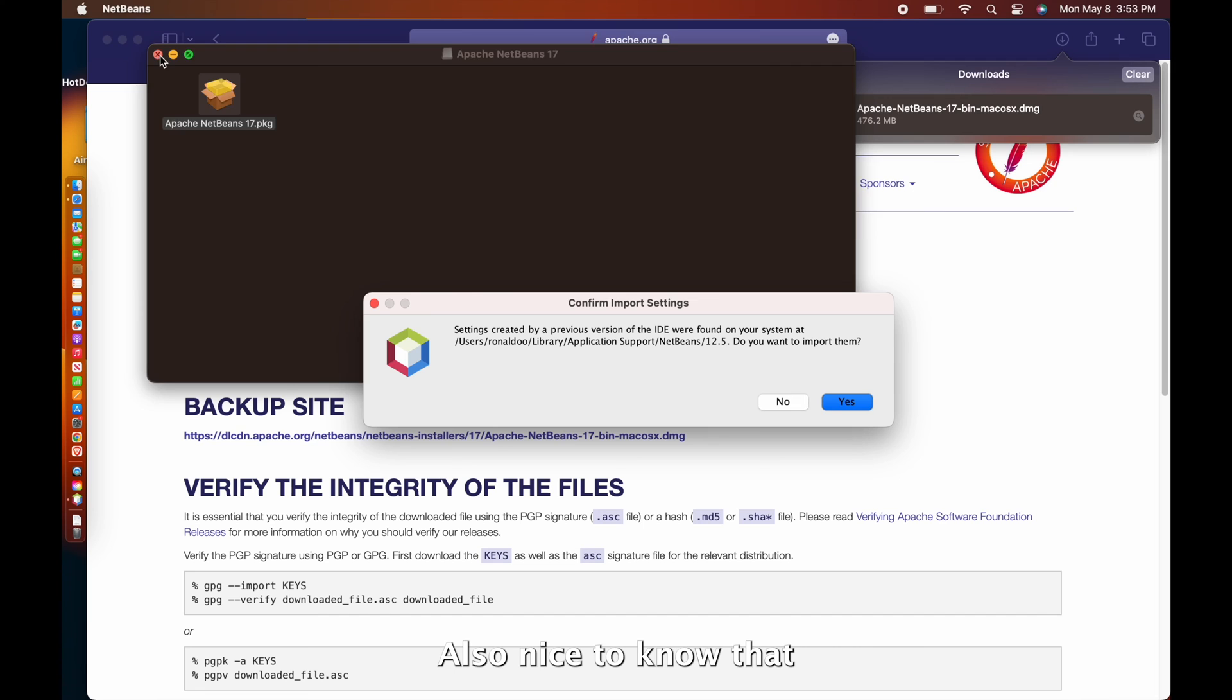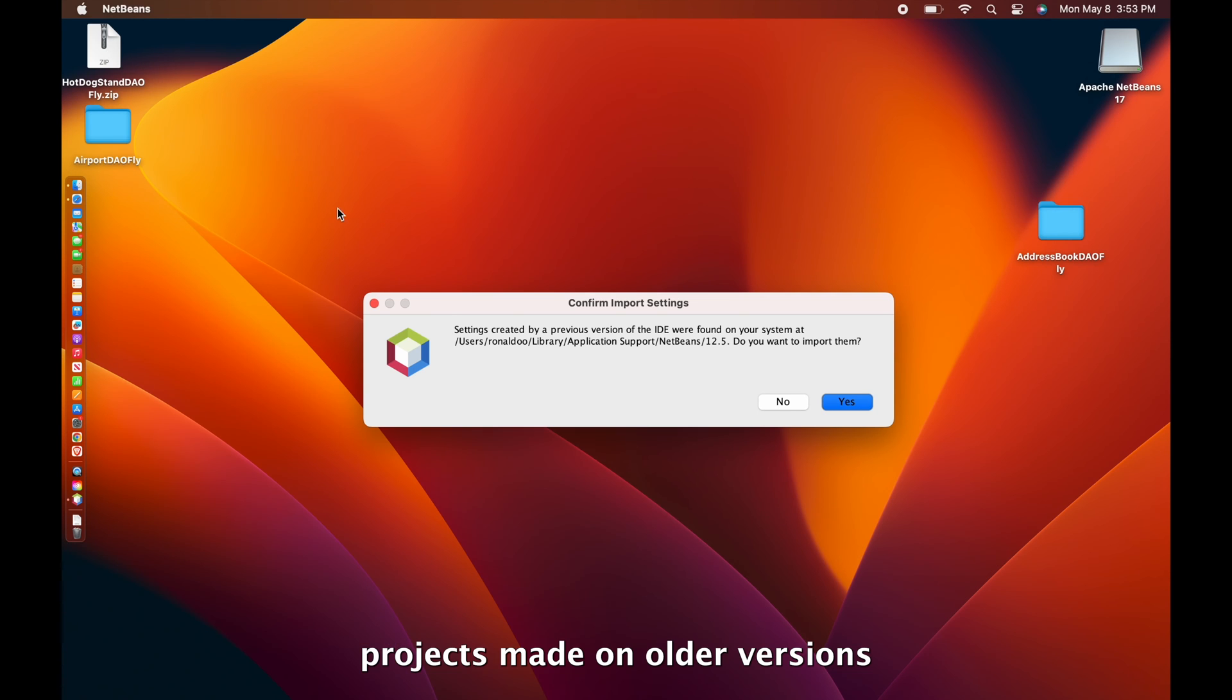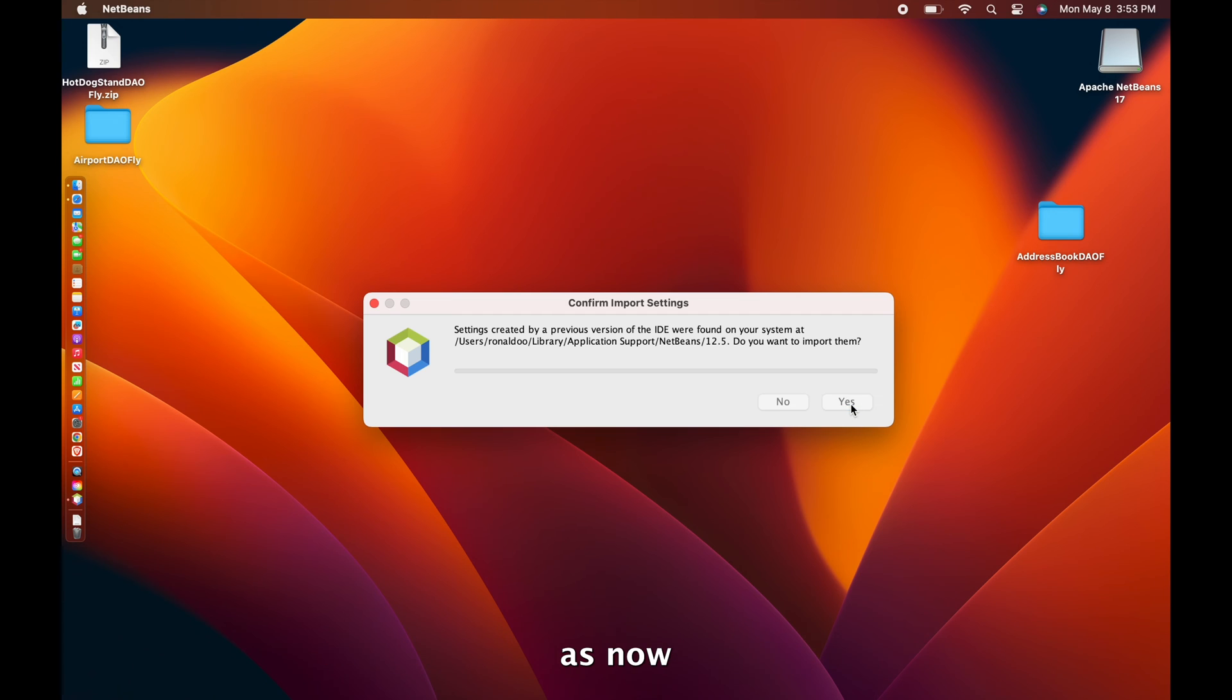Also nice to know that projects made on older versions or on your drive can be imported to the new versions without much trouble, as now.